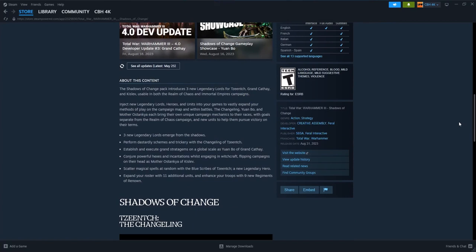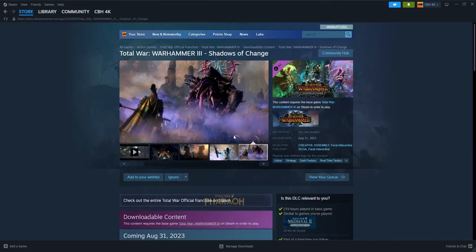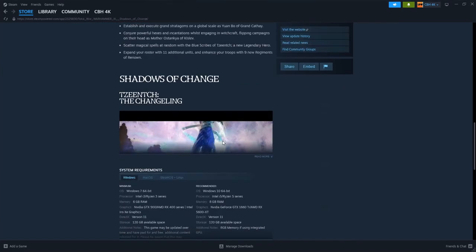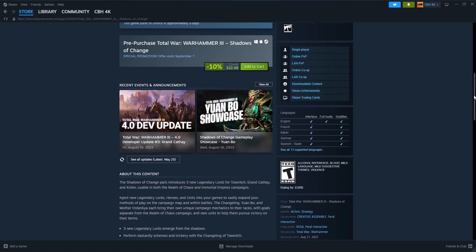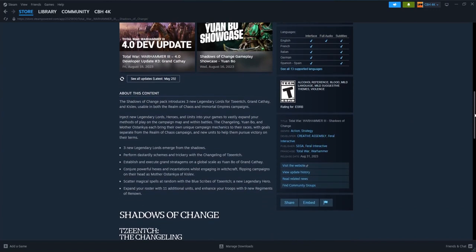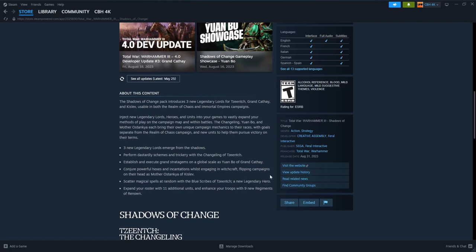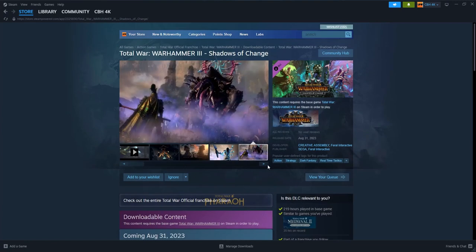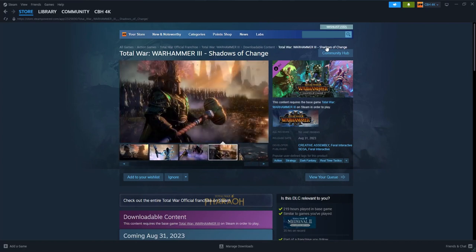Here's what you're getting: you're getting three legendary lords. And we already have a bunch of legendary lords in the game already, so the question is what do they add? And they add a few things but they're not like game changers like a new race would be. Perform desolate schemes, establish execute random stratagems, conjure powerful hexes, scattered magical spells. Let's just say it's not warranting enough for the price tag.